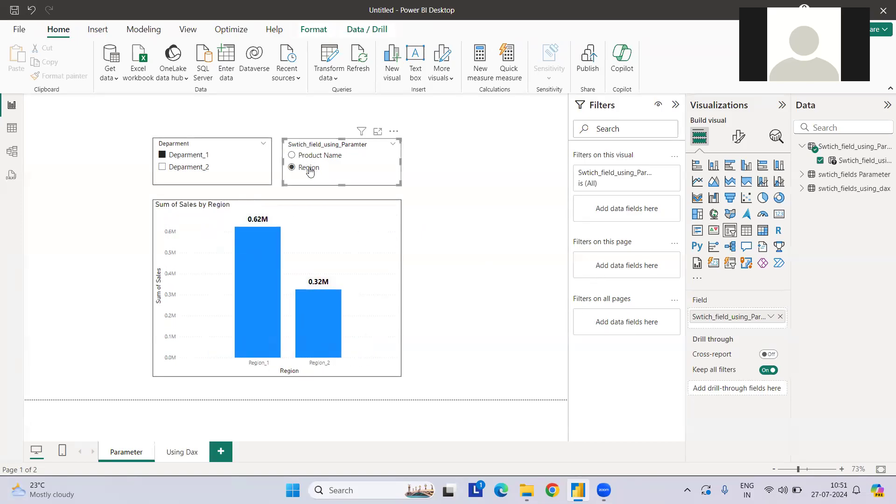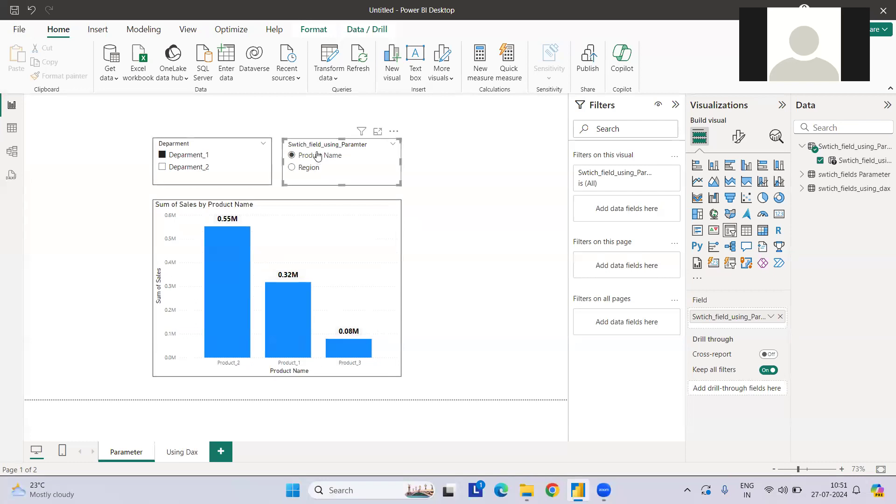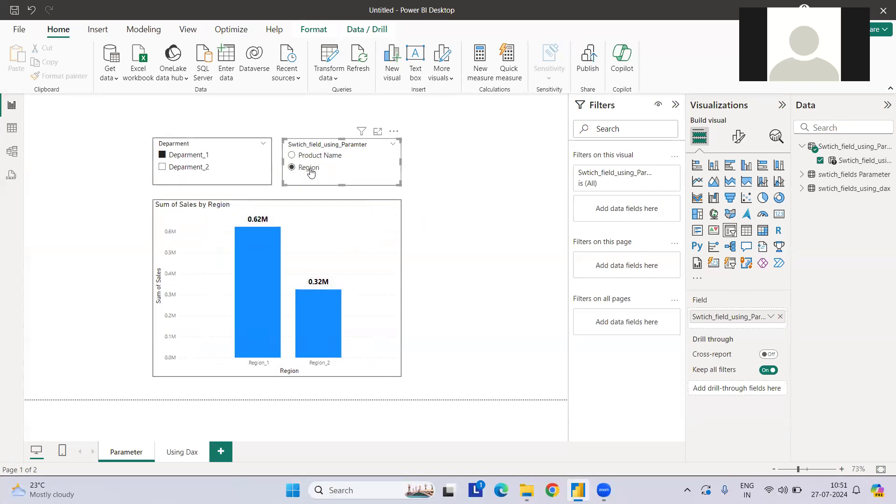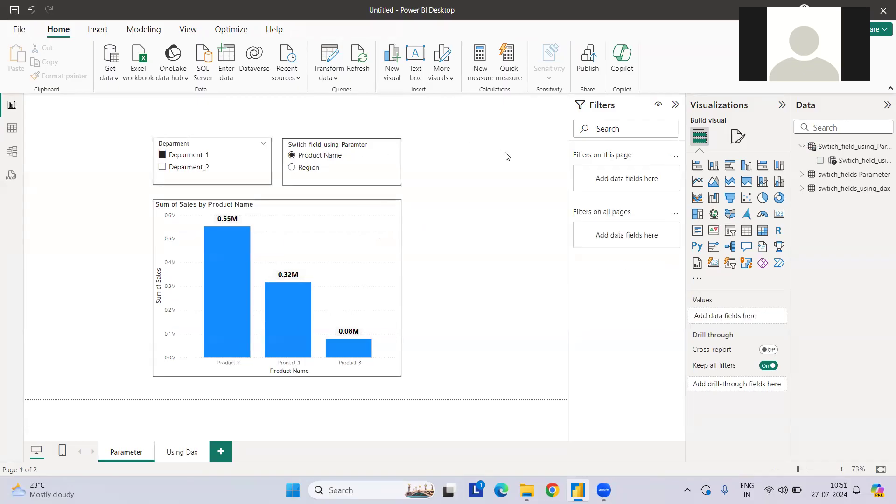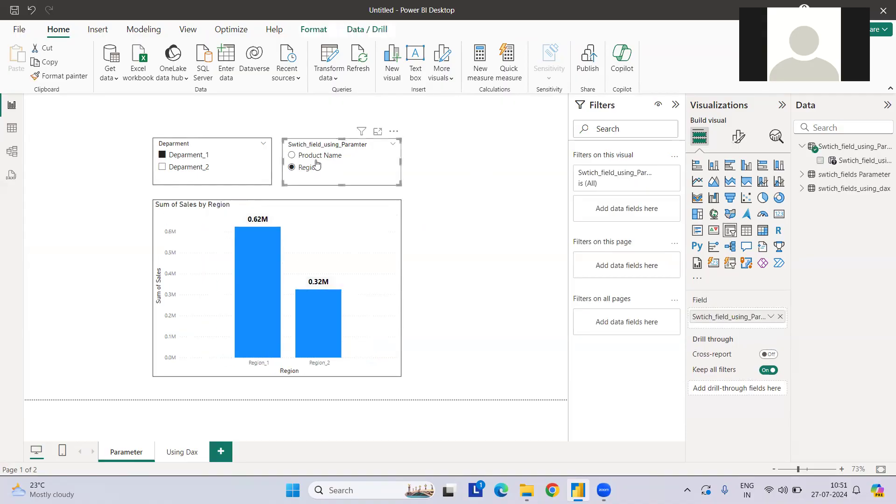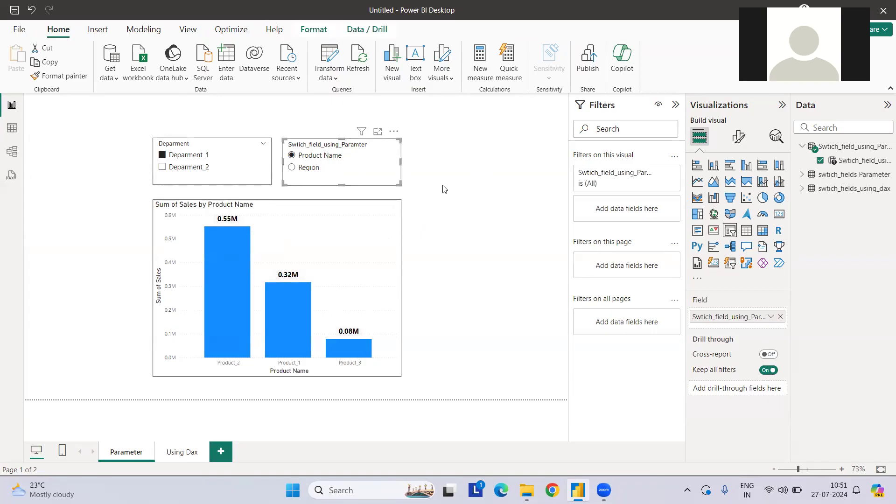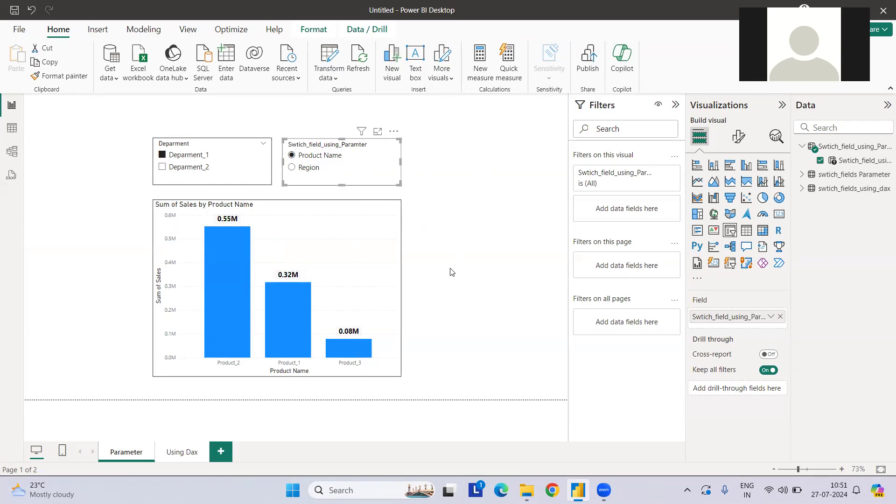He is connecting data in a live source and wants to switch the x-axis field required using parameters. But the way he connected his data, it was not able to change the field using parameters. So he doesn't have that option of using the parameter. Now the question comes, if we don't have the parameter option, what are we supposed to do if we want to switch fields in the x-axis?